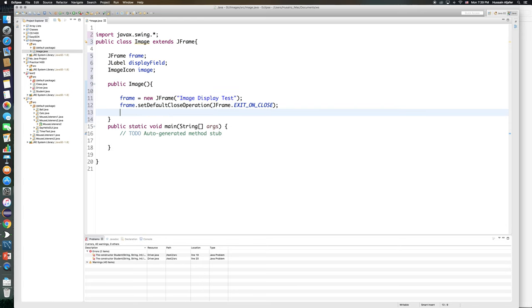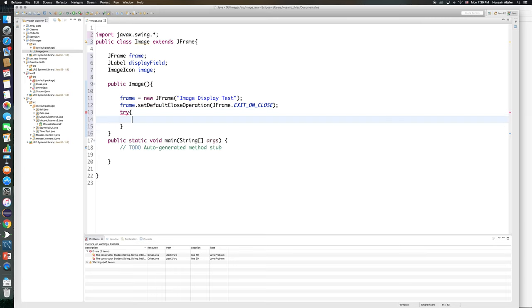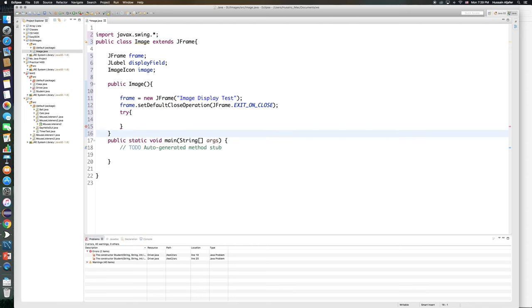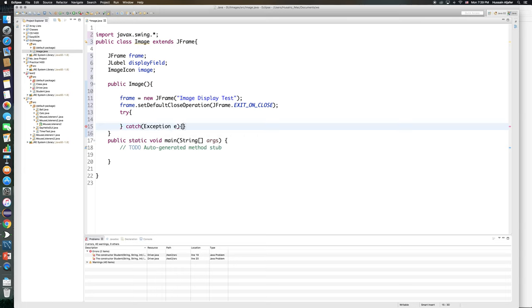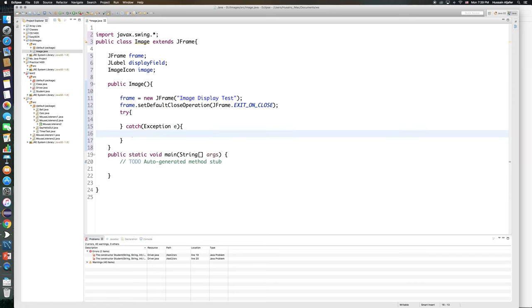Now the next thing I need to do is I need to initialize my image. You can do this directly but I would like to put it in a try-catch block because I don't want my application to crash when for some reason my image cannot be found. So I'll catch an exception. I'm making this general but the exception is usually NullPointerException, and I will print the message here that says something like image cannot be found.